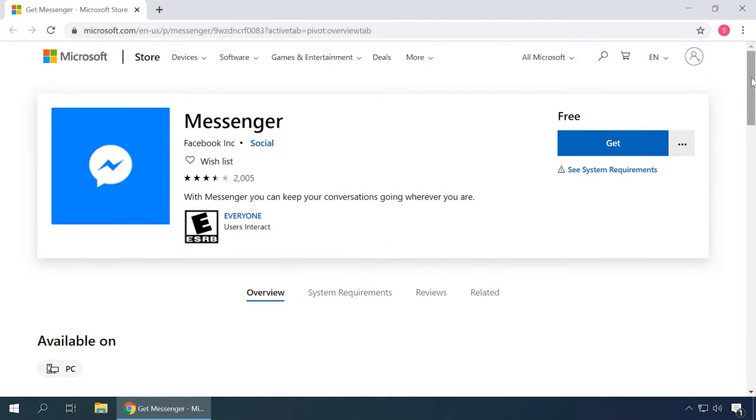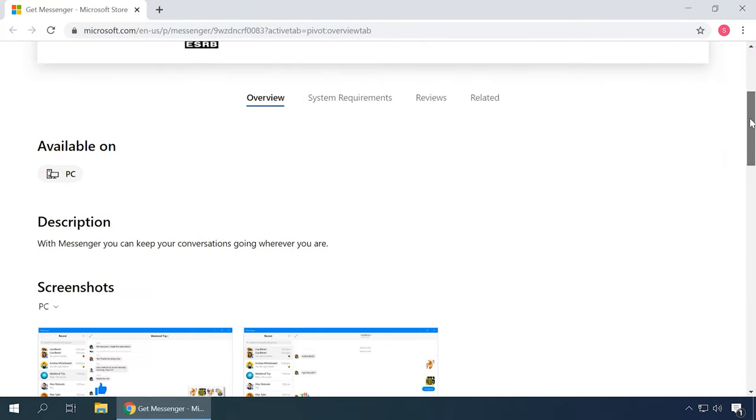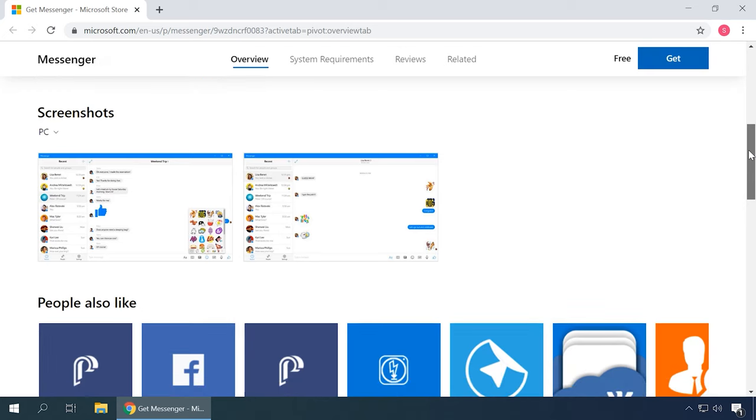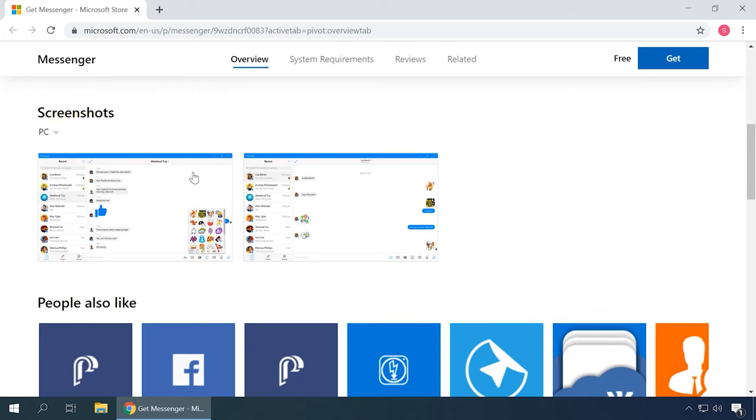Facebook Messenger is the application to exchange instant messages and videos, and it's integrated with the Messenger feature in the Facebook main website.